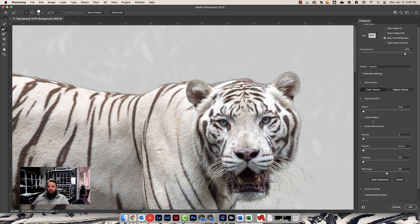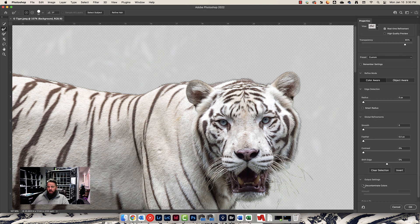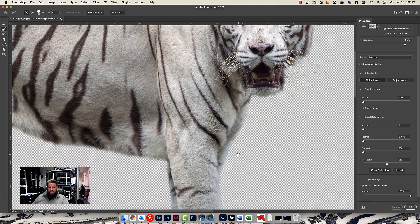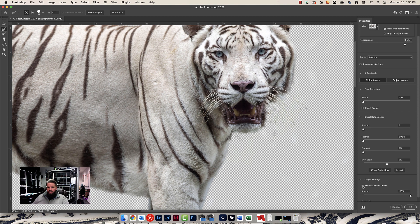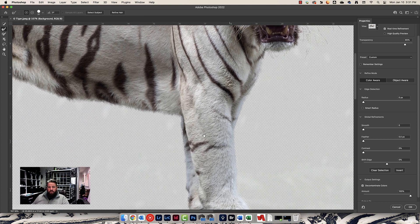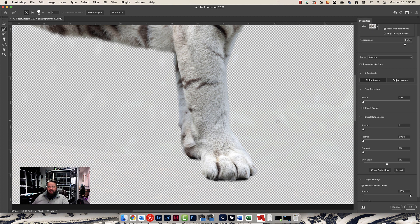I'll change my view back to Onion Skin. I'm going to do a little Refine Edge right here — Command Z to undo that (that was the Brush Tool, not the Refine Edge Tool). R to select the Refine Edge Tool, and just come along that edge right there. That looks a little bit better.